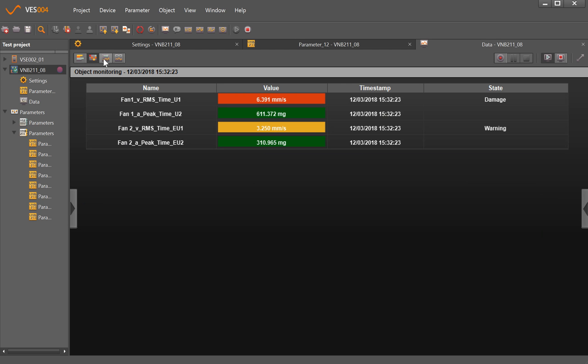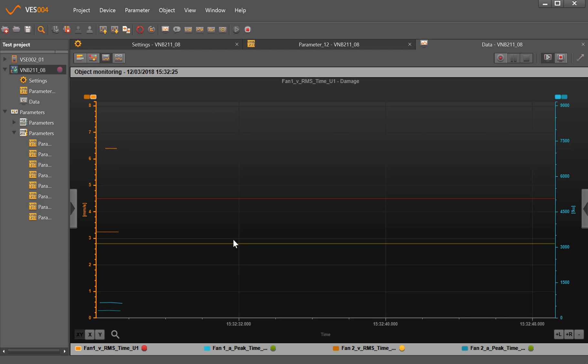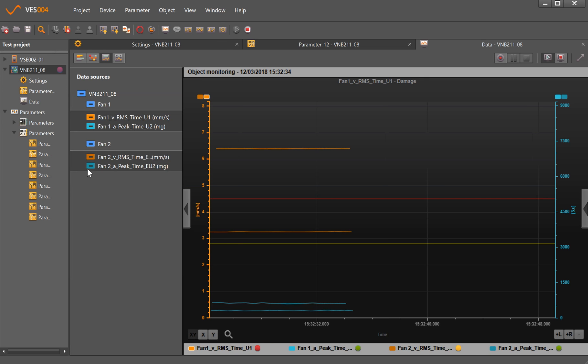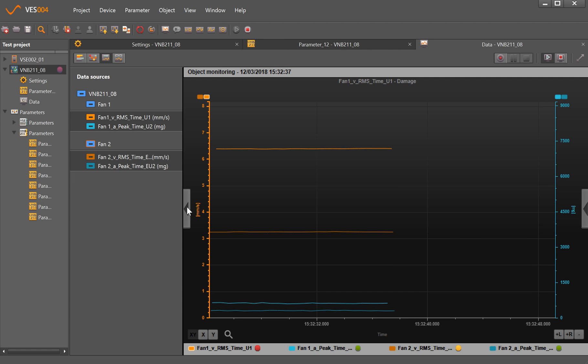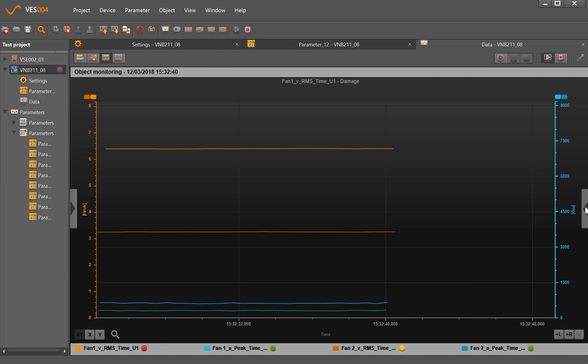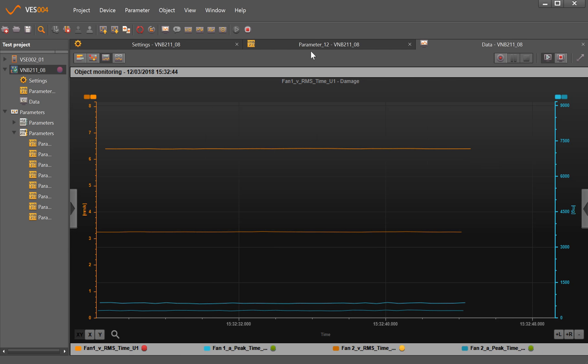We're obviously able to look at things in a table view as well and look at the data moving across the screen live. So here's the two peak acceleration values and the two temperature values. With these tabs we can tick or add or remove the parameters.